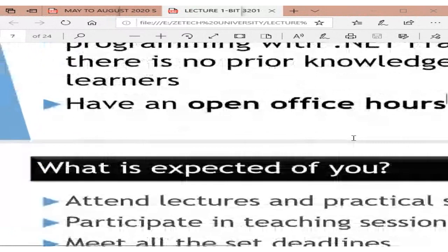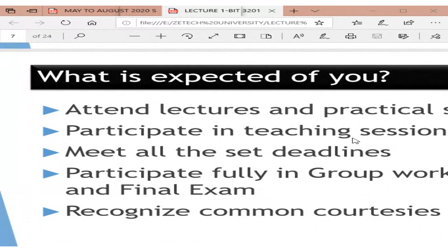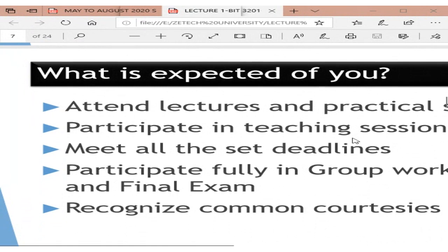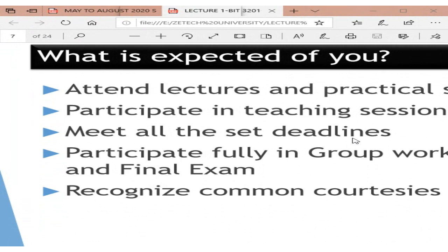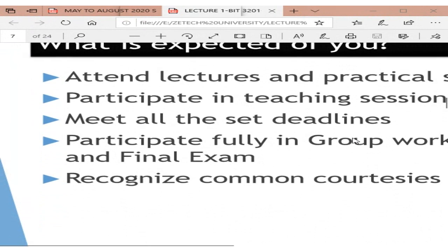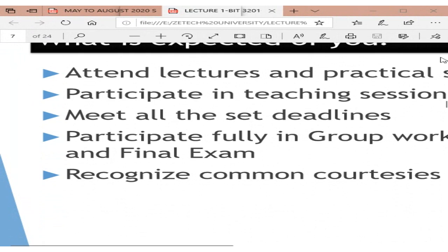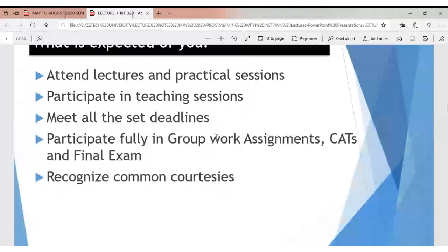I expect you to participate in the online collaborative sessions. I'll take attendance based on how you attend live presentations on Big Blue Button for every session. I'll also expect participation in discussion forums, and part of your grade will come from that. Please meet all set deadlines, and participate in group work and continuous assessment.